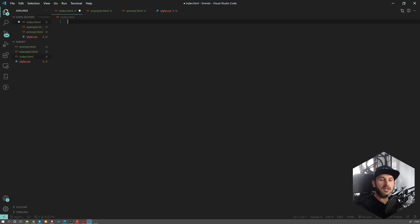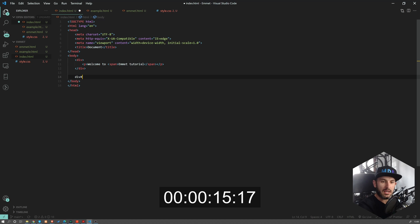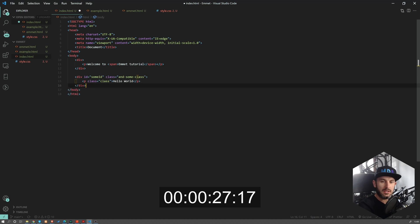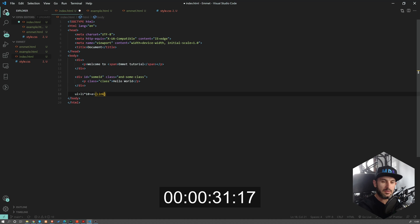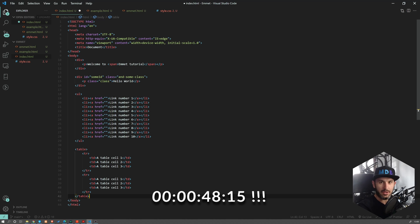We're going to start with the basic structure and then add some div and paragraph inside it. Let's add some span as well. And now let's have some div with ID and class and some paragraph inside it. Let's add some content as well. How about a few list items, and let's add some table at the end. And done. How do you like it? It's not magic. It's just Emmet.